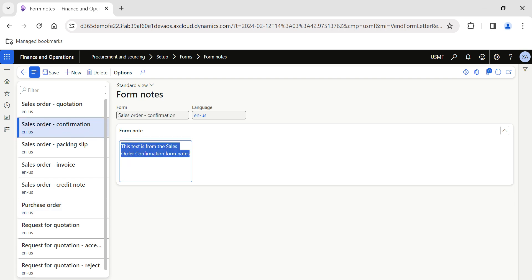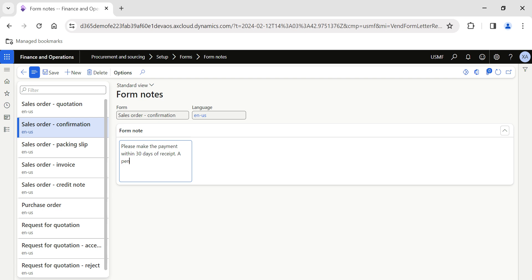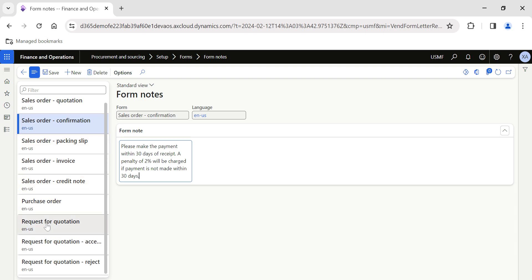Or let's say I want to create a form note for Sales Order Confirmation. I want to provide a note stating: 'Please make the payment within 30 days of receipt. A penalty of 2% will be charged if payment is not made within 30 days.' This way, for every sales order you are informing your customers of the payment terms. You can type this form note and save it.